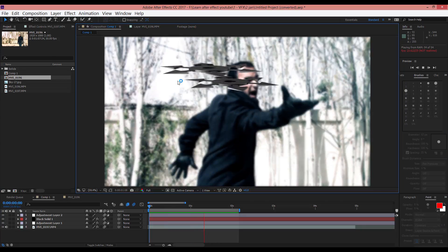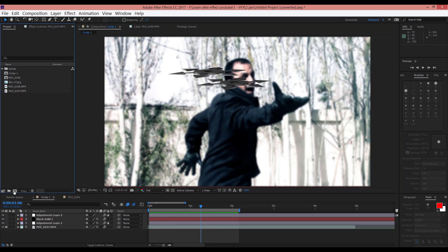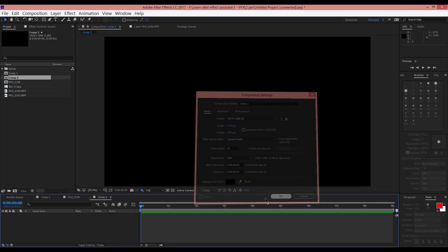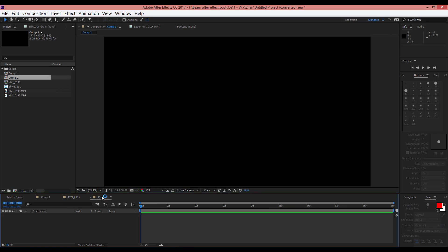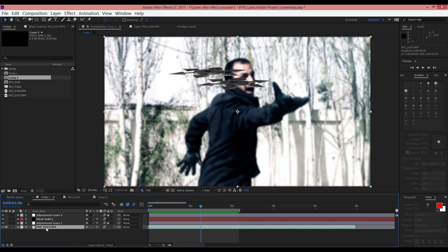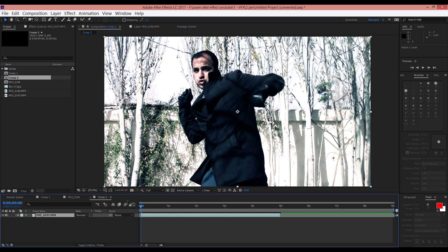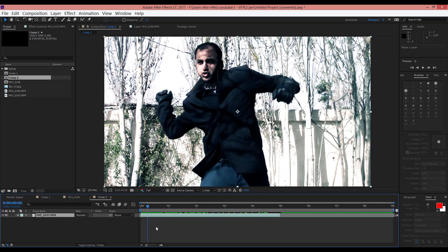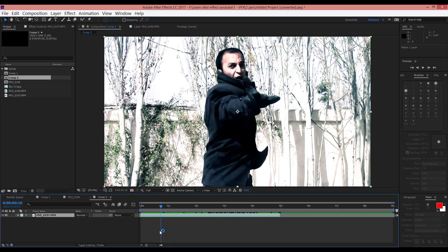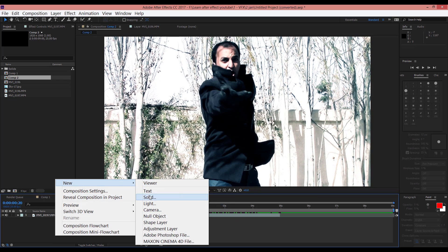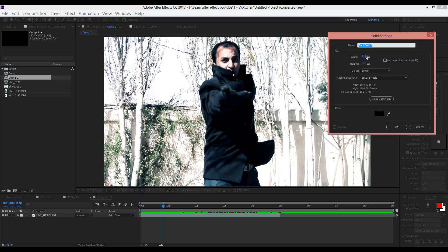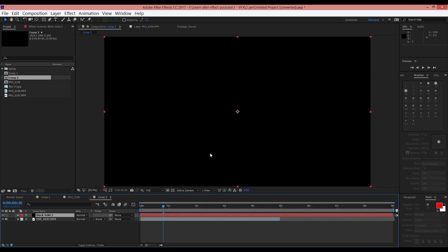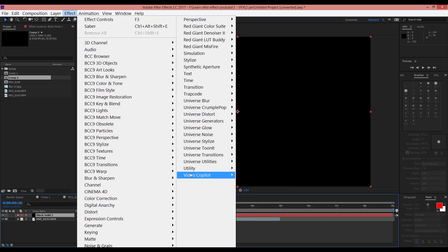First, create a new composition and copy this video to here. As you can see, we don't have that shuriken yet. First, create a new solid. Make sure to click Make Comp Size and then click OK. After that, in Effect > Video Copilot, select Element 3D.